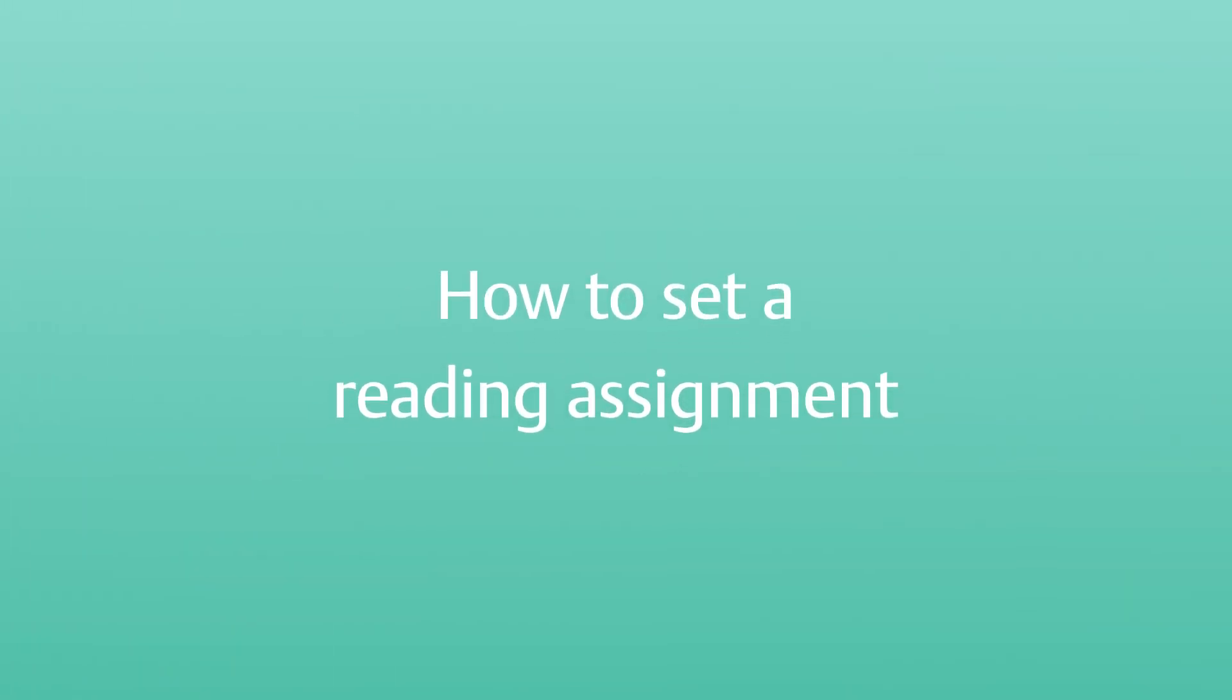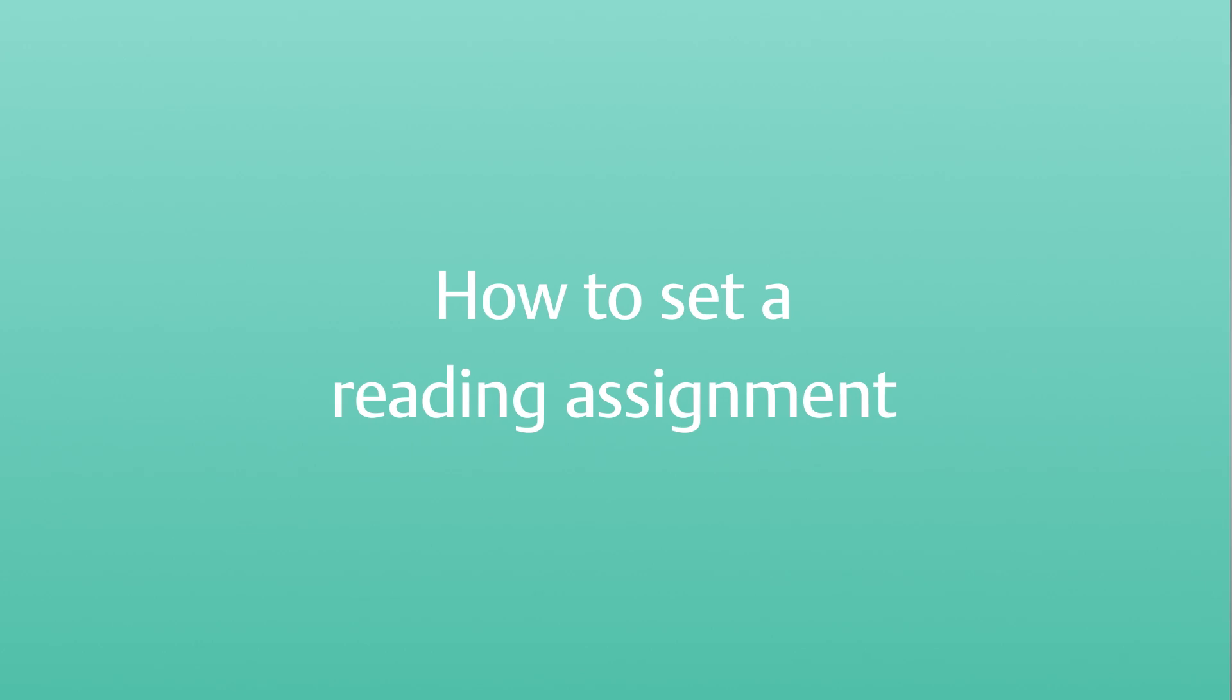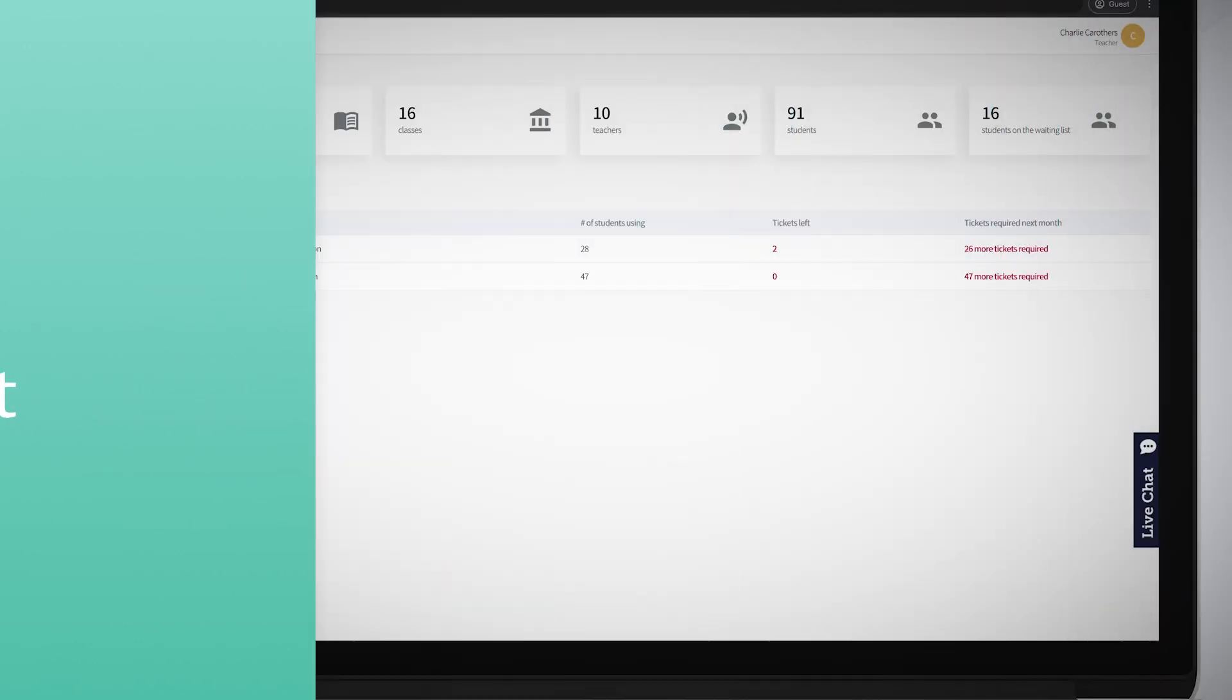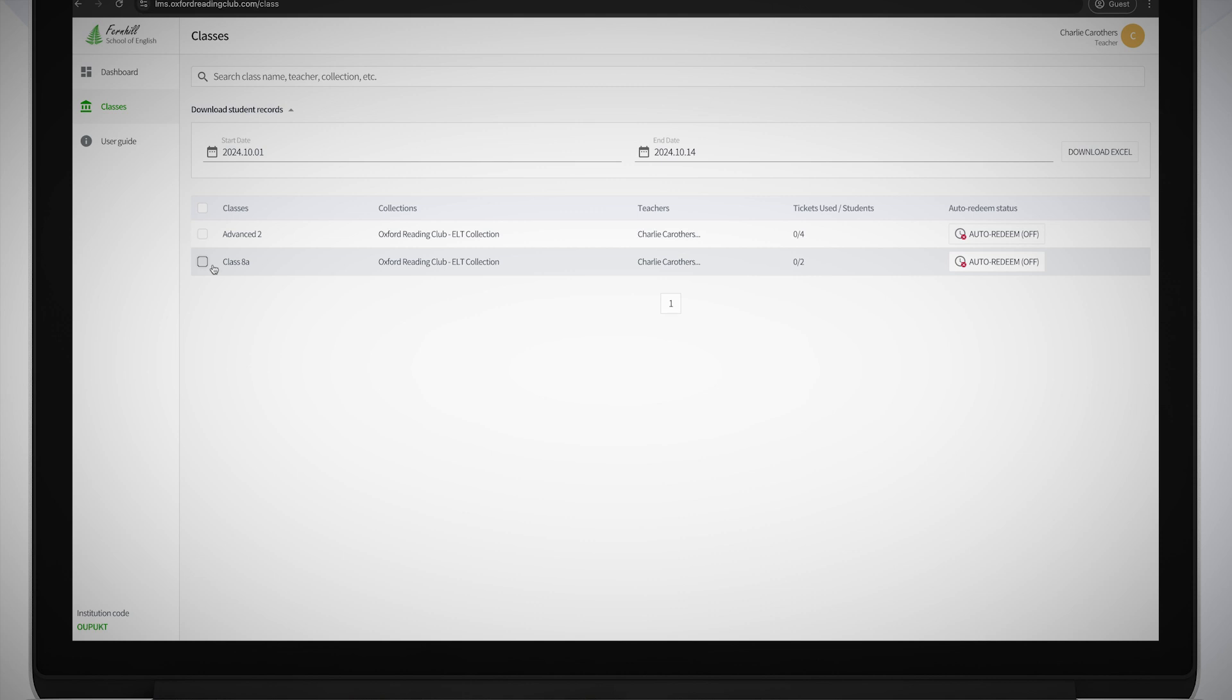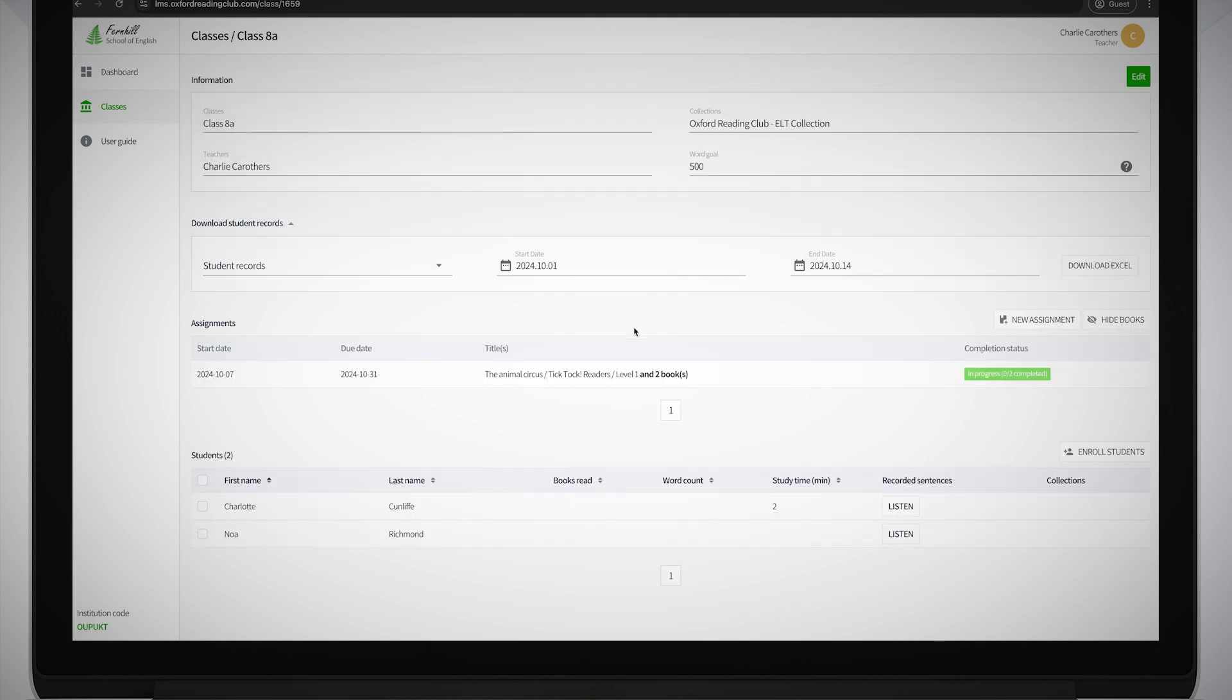How to set a reading assignment? You can assign books to your students in your classes. In the Classes screen, click on the class you want to assign a book to. Then select the New Assignment button on the right.